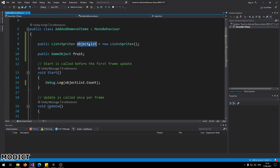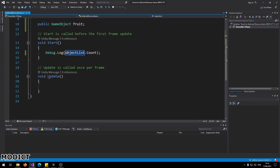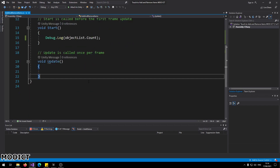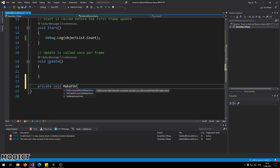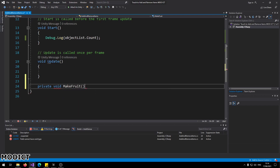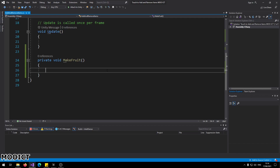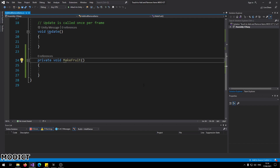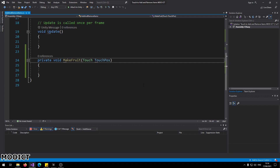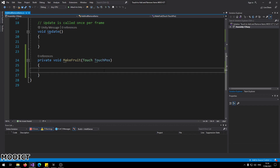In this script we also need another function. I'm going to call it `MakeFruit`. This function will create the fruit — if we touch an empty space we should be able to create a new instance of the fruit prefab. We also accept an argument here called `Touch touchPosition`. It's going to find out exactly where we touch on the screen and then instantiate an object there.